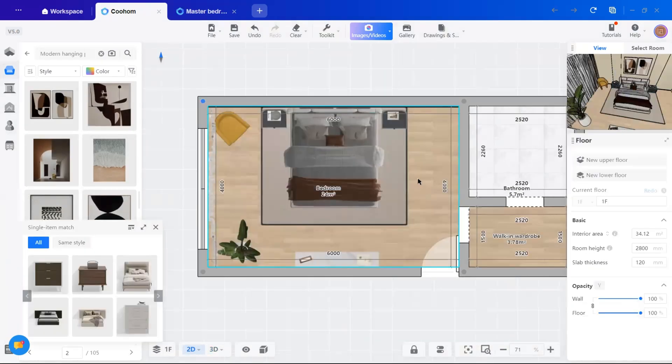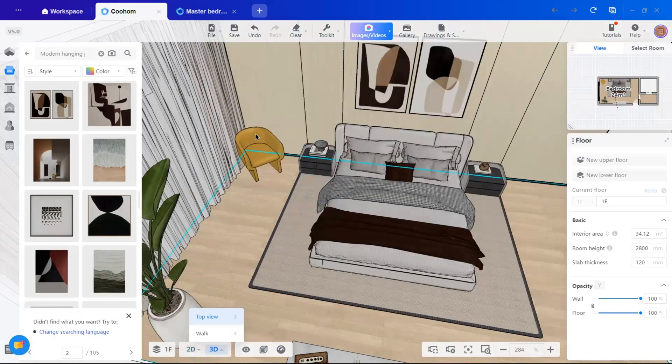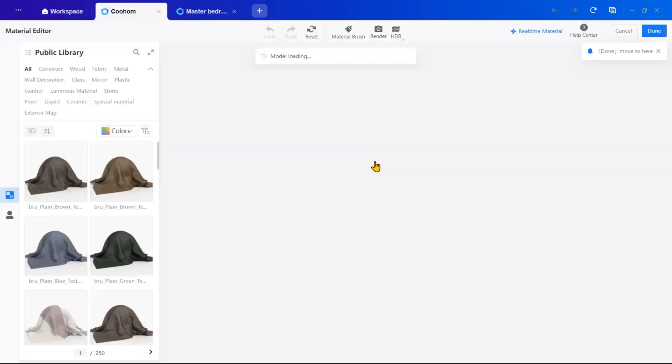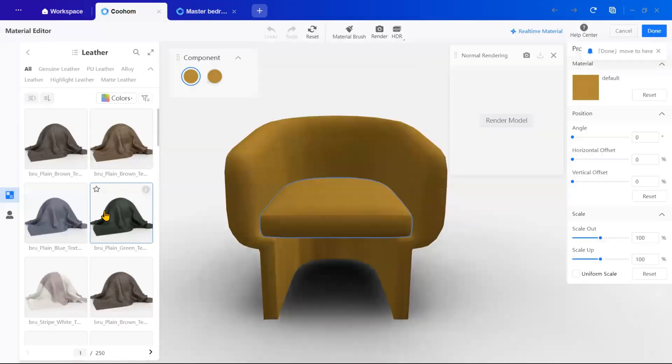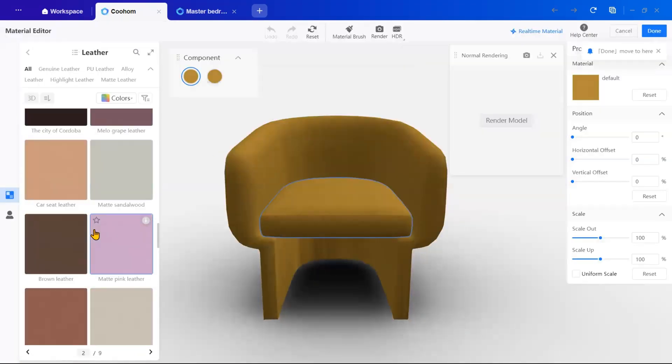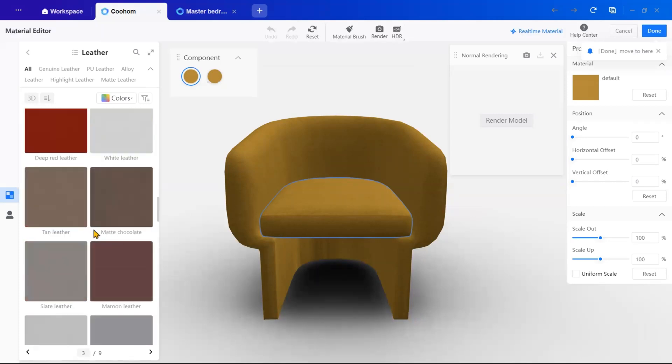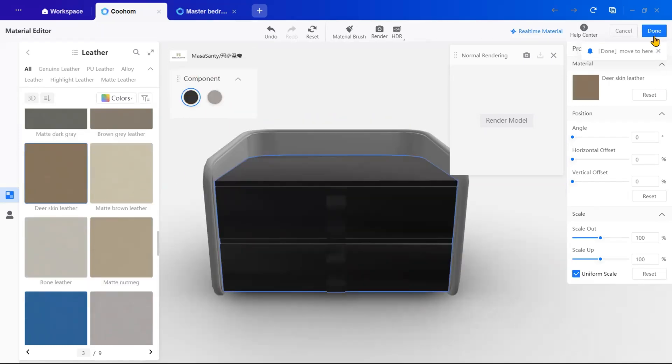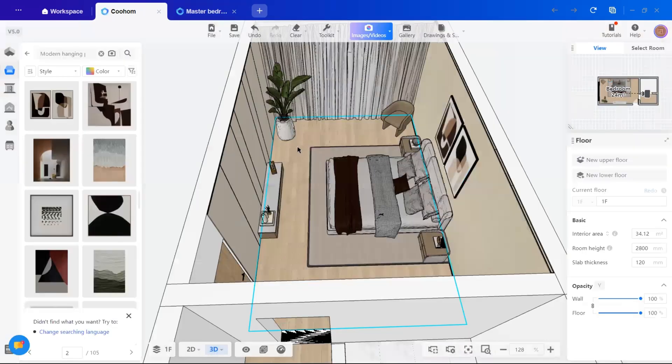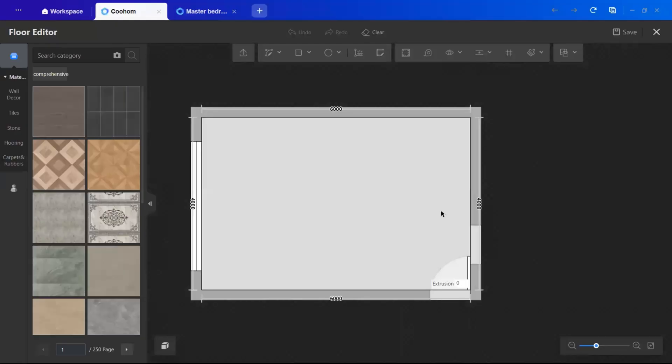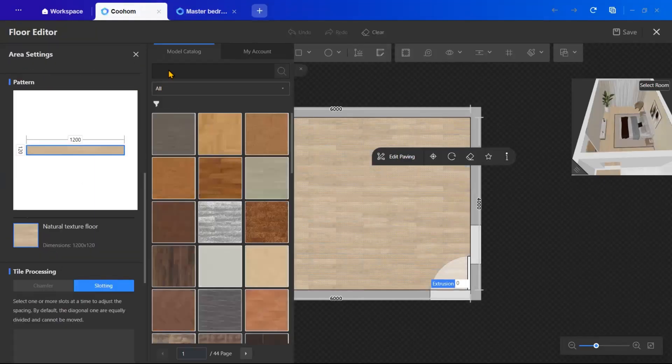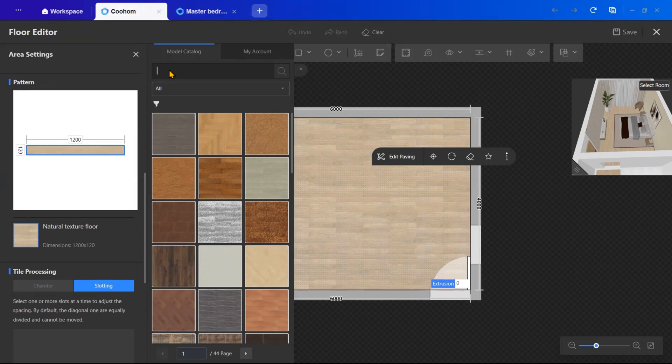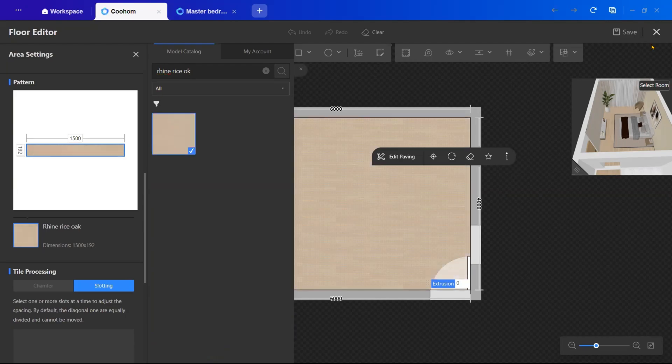Finally, I'll customize materials and texture to align with my mood board. For instance, I'll change the chair fabric to leather by using the material editor. Simply select the furniture, open the material editor, choose your desired texture and apply it. I will repeat this for the side tables, console and even the flooring. For the flooring, I am replacing the current material with a natural oak finish. It's super easy. Just select the floor, go to the material editor, choose the new material and save it.